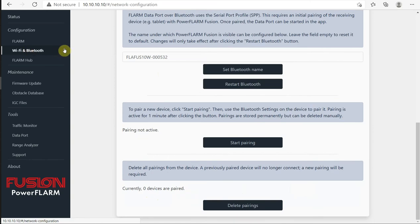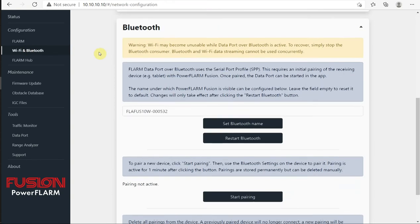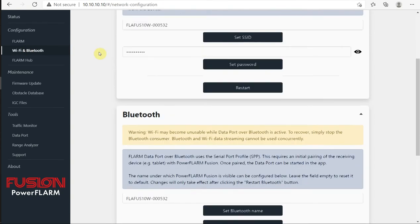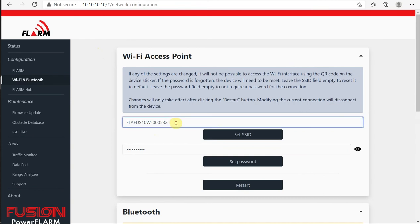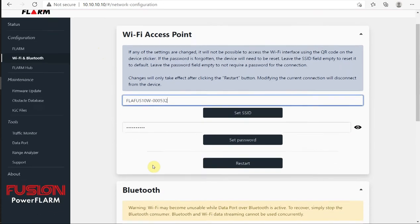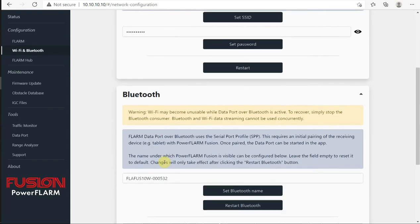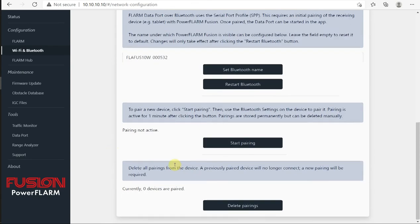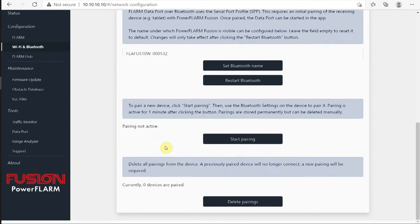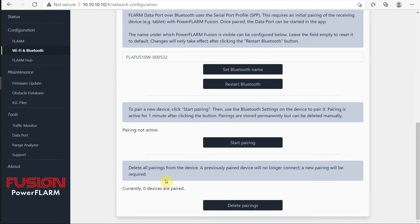Under Wi-Fi and Bluetooth, we have the ability to change the SSID or the network name. Instead of being the serial number, you could set this to Dave's Glider if you wanted. You can change the password. You can set it so there's no password if you want, so it's completely open. Or you can put whatever password you want. Once those are done, you'll have to hit restart to send that information to the Fusion. Bluetooth, same thing. You can change the name. It shows up with just the serial number. You can pair with any other device. You can delete previous pairings.